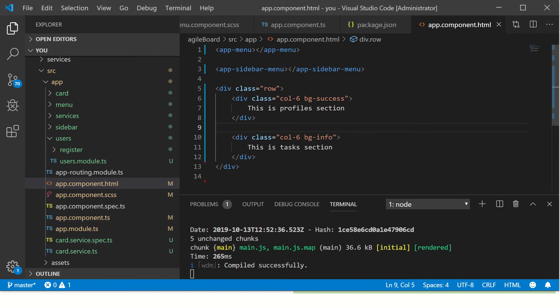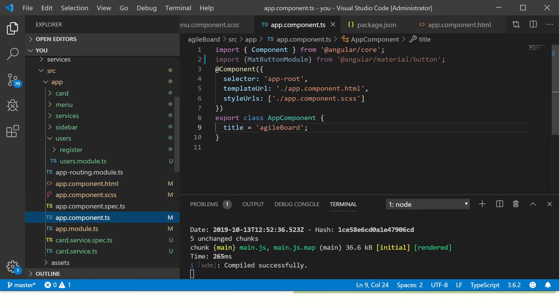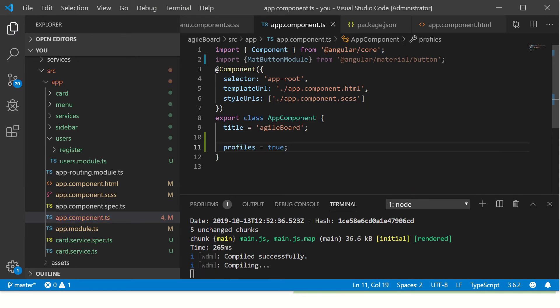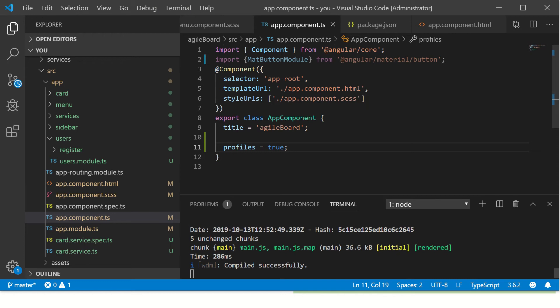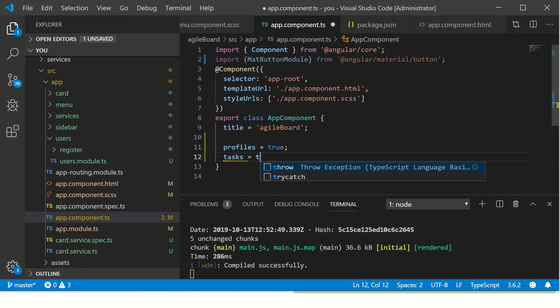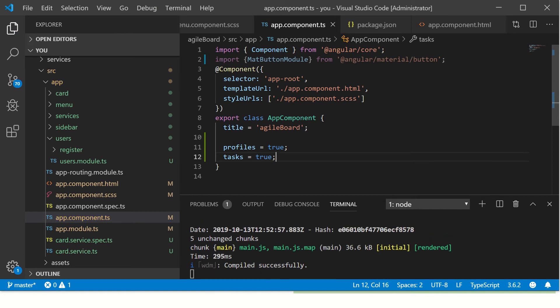Now let's go to the component file and create a new variable. I'll call it profiles equal to true. So what I've done is I've added a variable and I'm saying profiles equal to true. Similarly I'm adding one more variable, tasks equal to true, so I've added two variables.